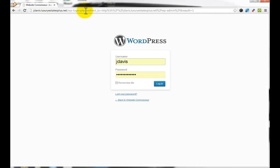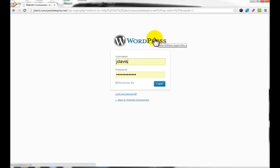This is your WordPress login screen. You know you've reached the right place when you see the WordPress logo at the top.